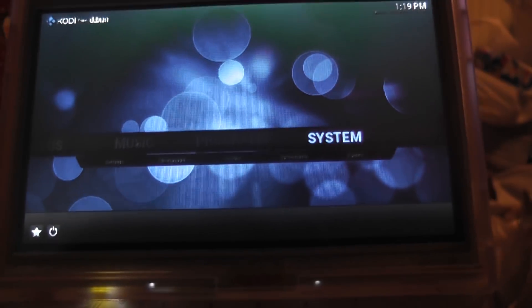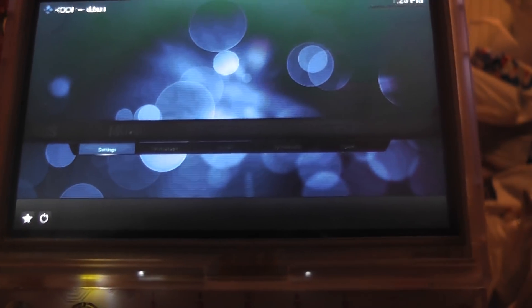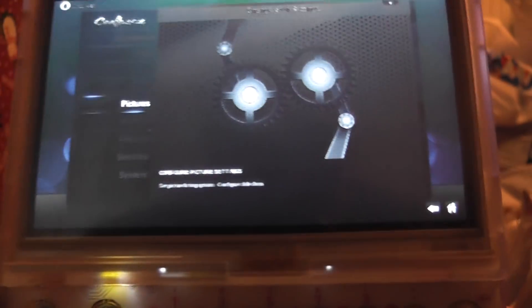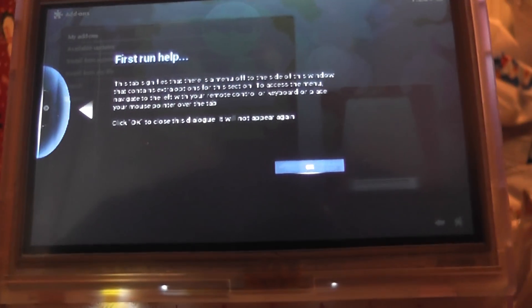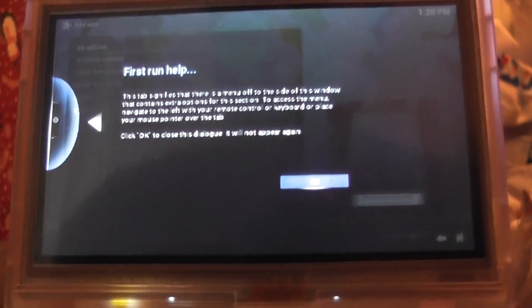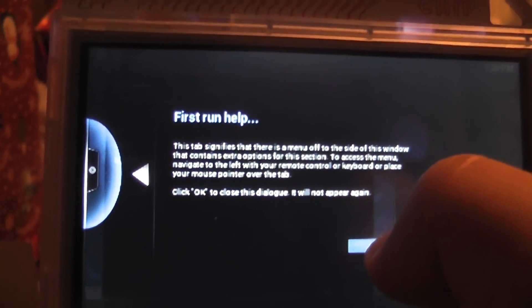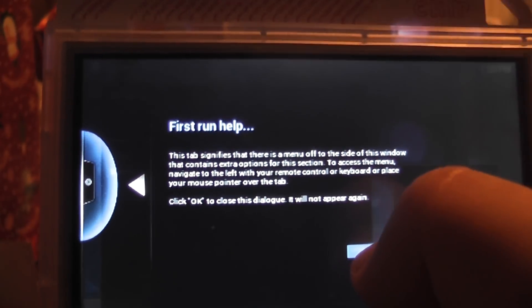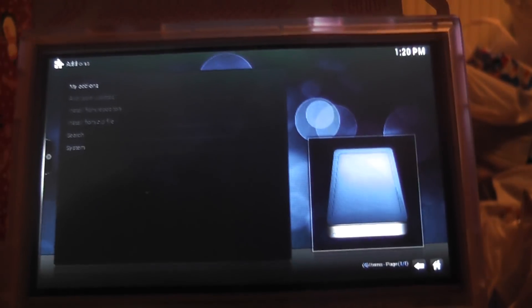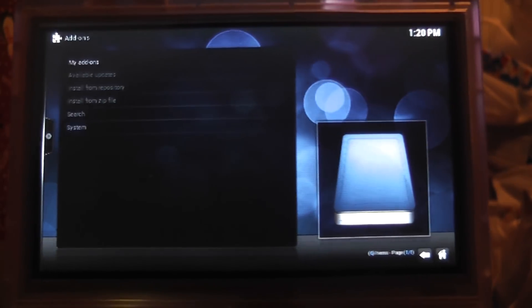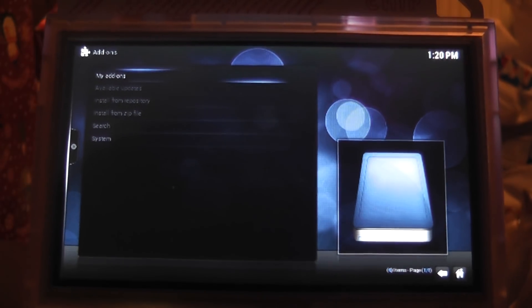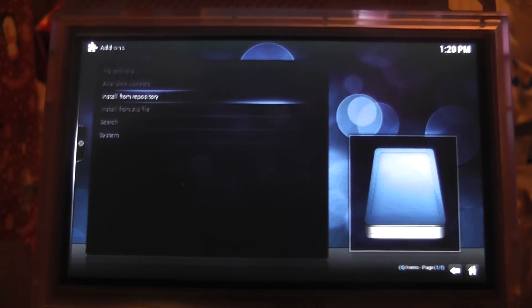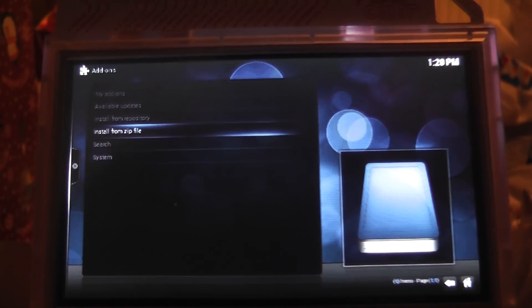And once Kodi loads up, we're going to want to go into System, and we're going to go into Settings, and we're going to go into Add-ons, and then we're going to want to go into OK, whatever. Remember, we can use touchscreen, or we can use the arrow keys, and we're going to want to go to Install from Zip File.